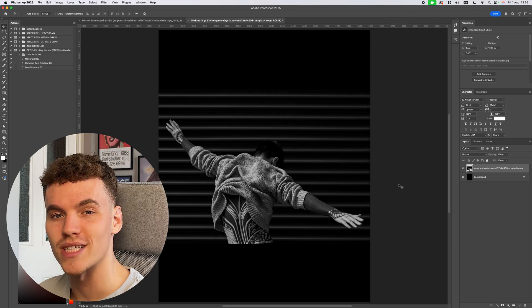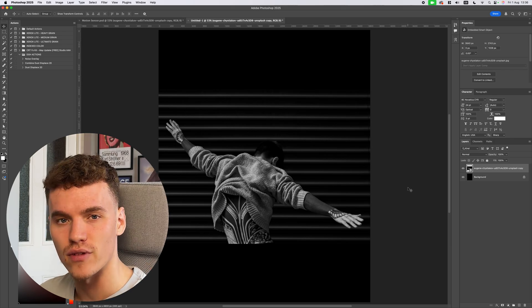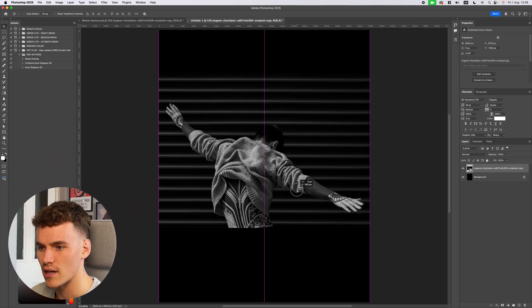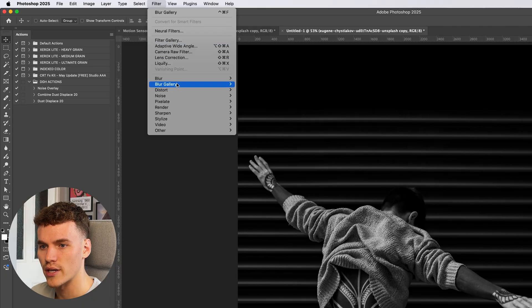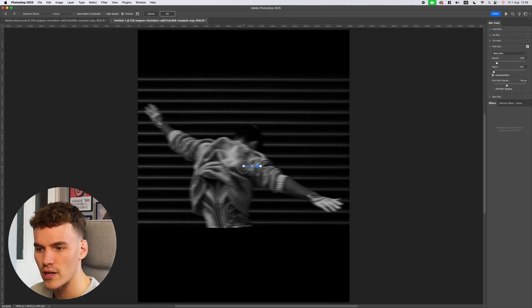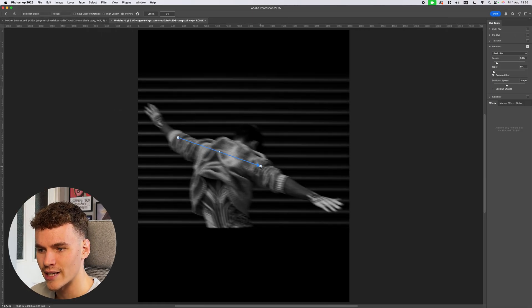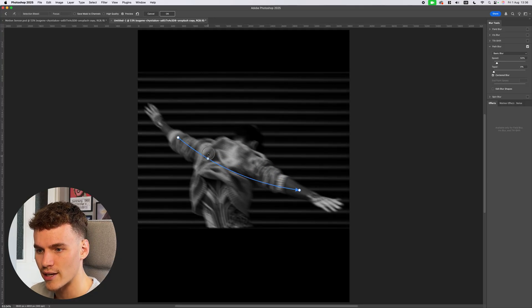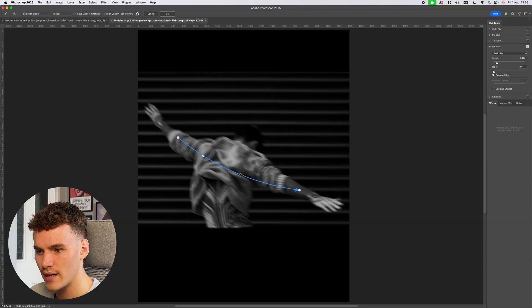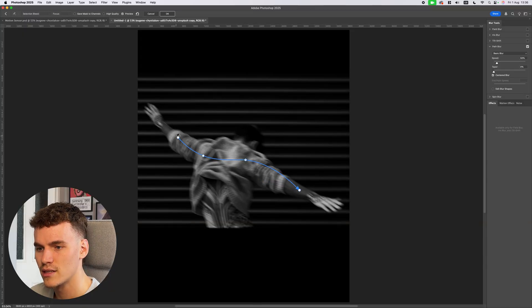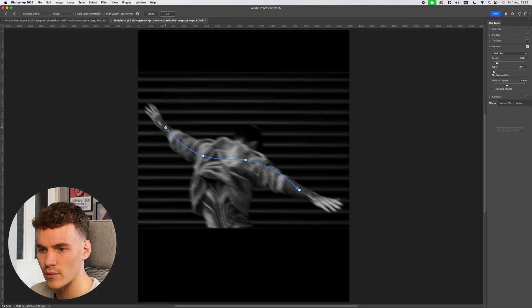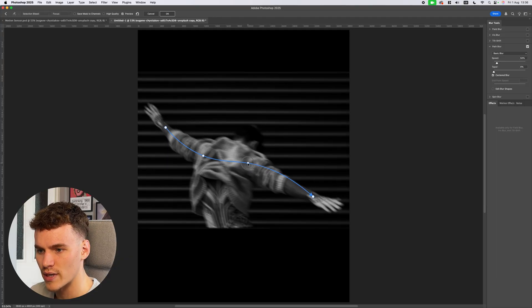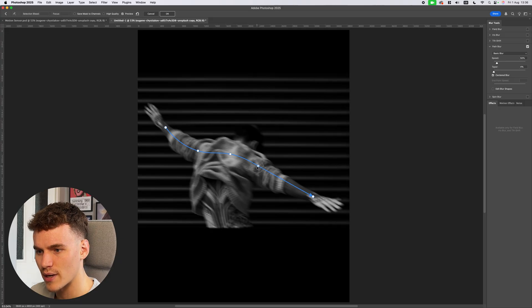The first step I'm going to do is add in a path blur to create a flowing motion. So I'm just going to shift this up slightly. Now come into filter, blur gallery and path blur. Using the path blur you can click and drag on each of these points to add the start and end point. If you click anywhere along the line you're going to add another point which you can then create bends with. So I want to bend it in the direction that his back is aiming. We're going to follow down this arm into his upper back and then down this arm as well.